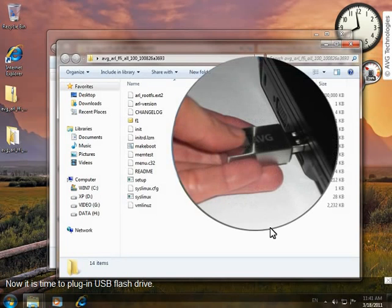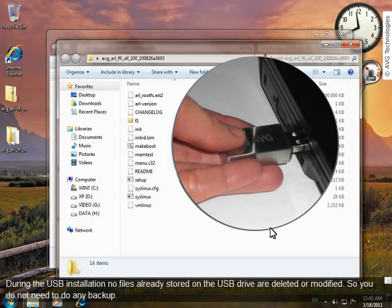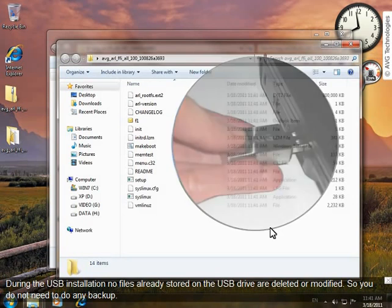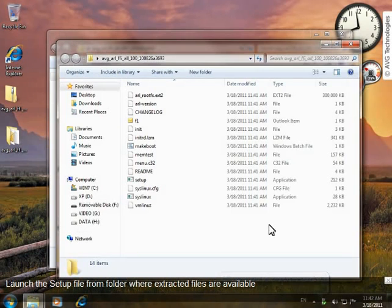Now it's time to plug in a USB flash drive. Just take a USB flash drive where there is enough free space — approximately 320 megabytes is required — and insert it into the USB port. During the USB installation, no files already stored in the USB drive are deleted or modified, so you do not need to back anything up. When it is detected and installed, we can start with the bootable flash drive preparation.